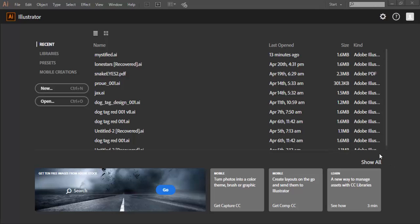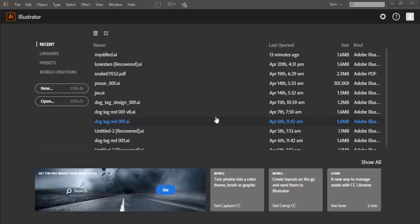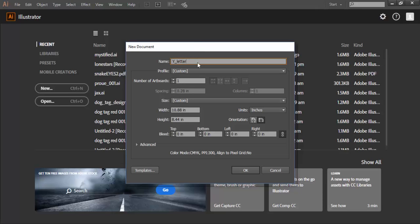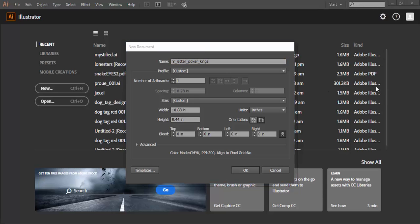Okay, at this time I'm going to create a new file in Adobe Illustrator. I'll hit new and call this letter Y. I'll give it a name of letter underscore poker underscore kings and it's going to be a custom file.